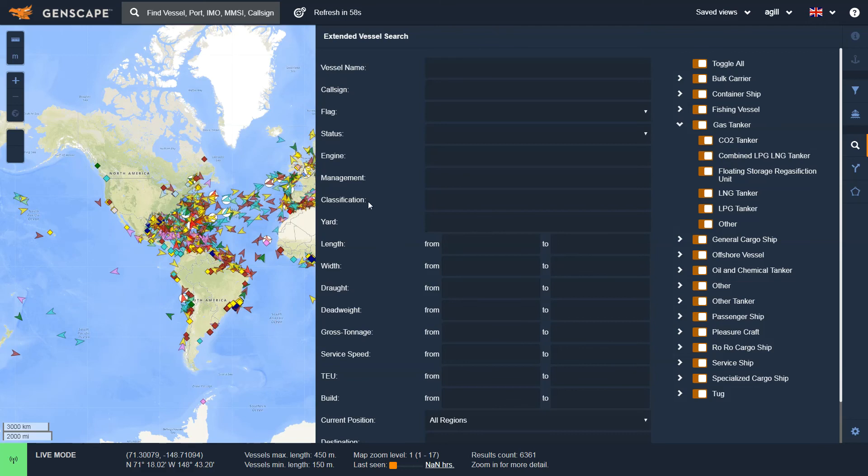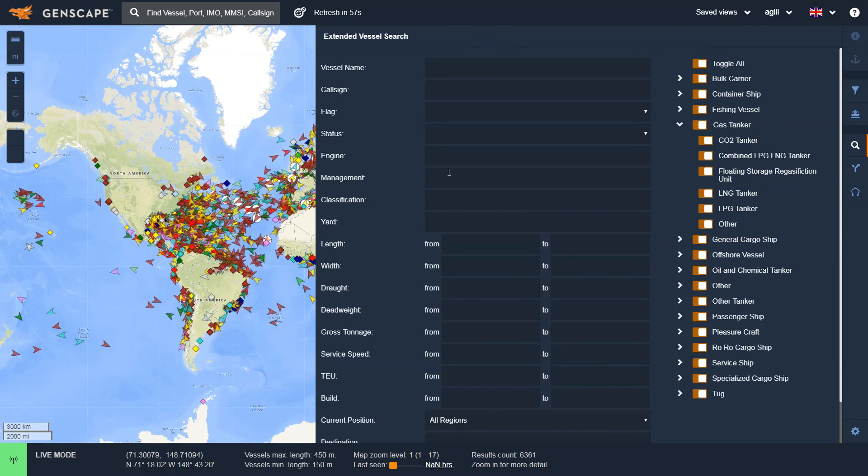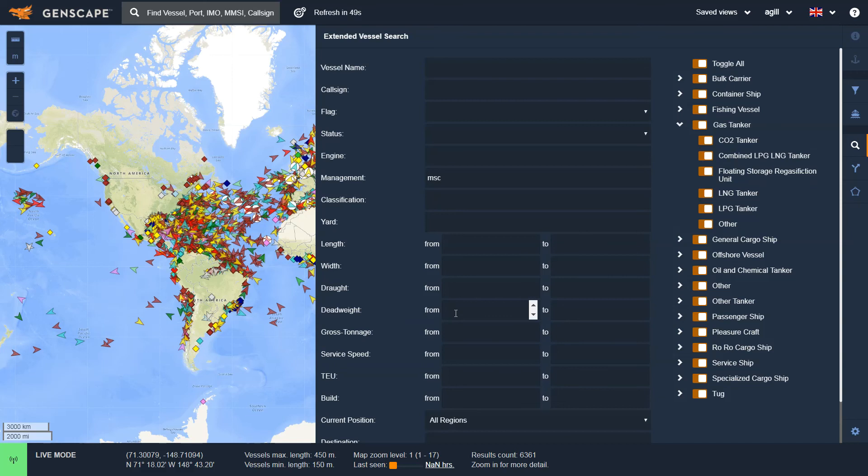And in this case, I'd like to search based on a combination of management, being MSC, and deadweight of 150,000 deadweight tonnage or greater. So now I have MSC under management, and under deadweight, I have 150,000 or greater.